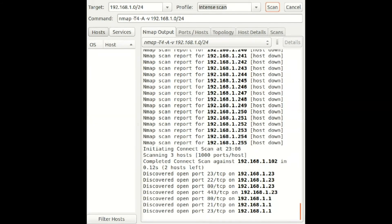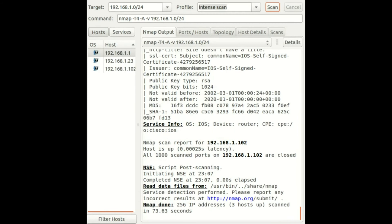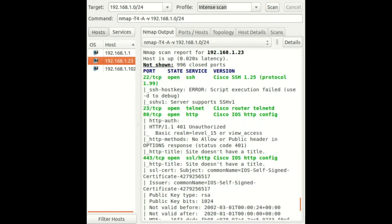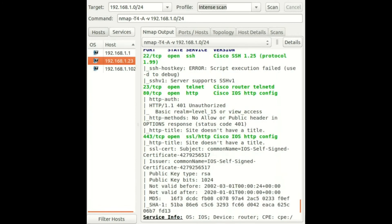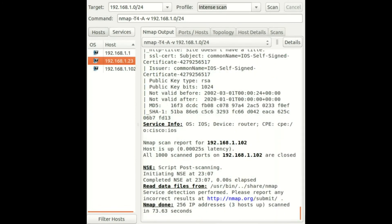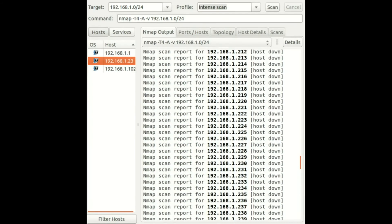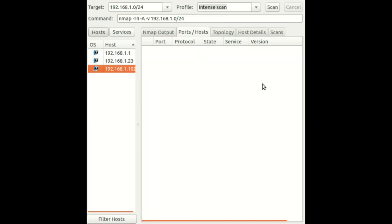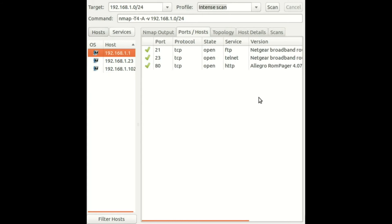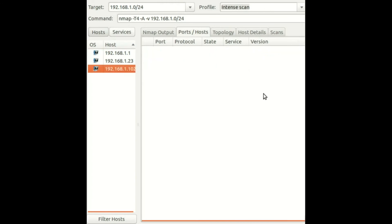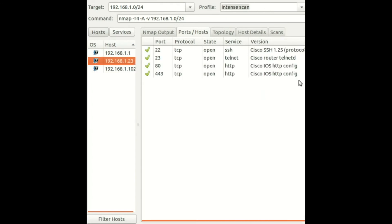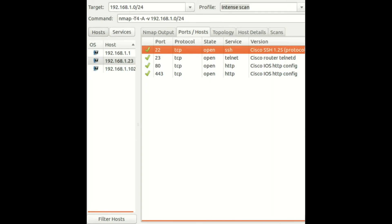If you know the IP address of the router, give it directly instead of the network address as it can save time. The scan is over. These are the hosts which are up in the network. This is the Cisco router — at 192.168.1.23. These are the ports operating on that router. The open ports are 22, 23, 80, and 443. Ports 23 and 80 use plain text so we can capture credentials using Wireshark or other tools. Here we are opting for port 22, which is SSH.